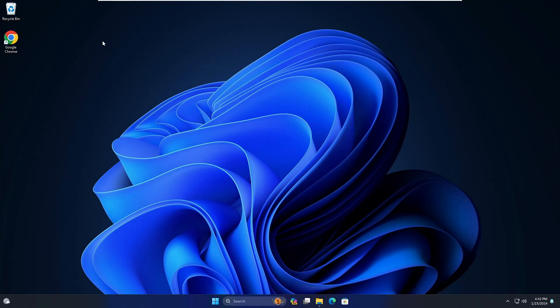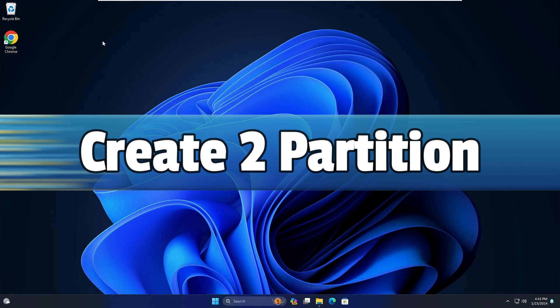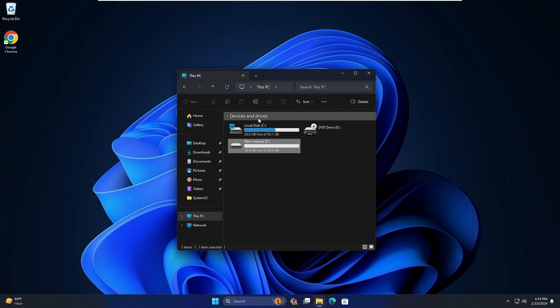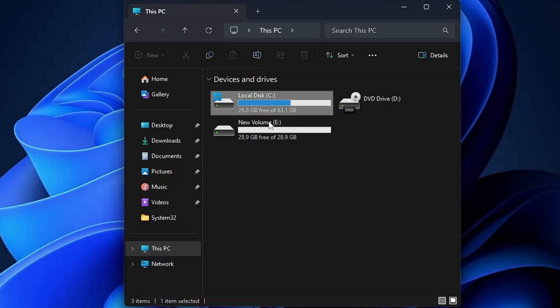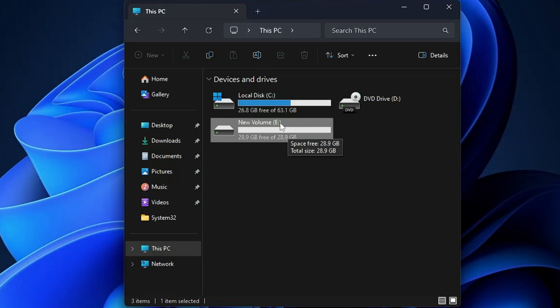The very first thing you will have to do is create two different partitions. The first partition will be 7 gigabytes, which we will use as a bootable USB, and the other partition is where we will be installing Windows. I already have two partitions — local disk C and local disk E — so I don't need to create them, but if you don't have another partition you will have to create it, which is very simple.